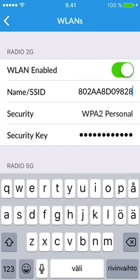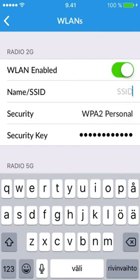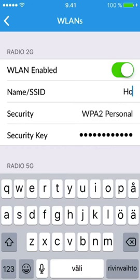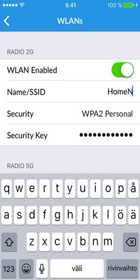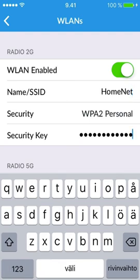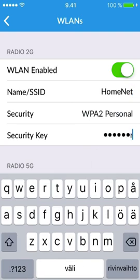2 and 5 GHz networks are set up independently. If you want to use both, just give them the same name or SSID and the same security key. I am using HOMENET and PASSWORD1 as an example here. Don't you use them.